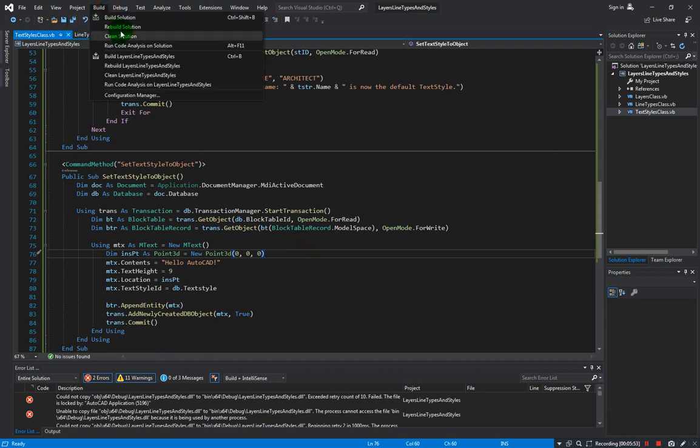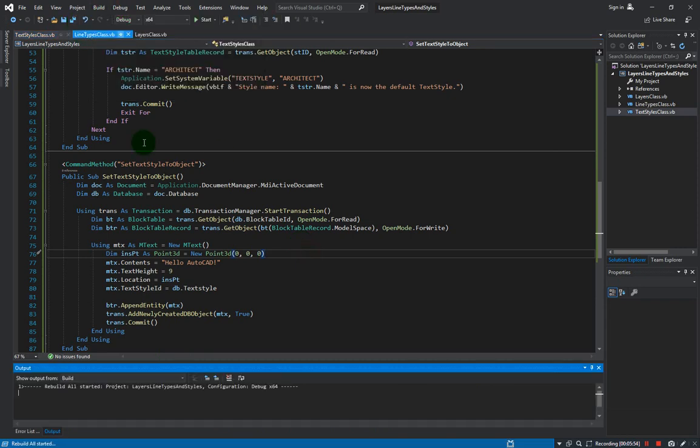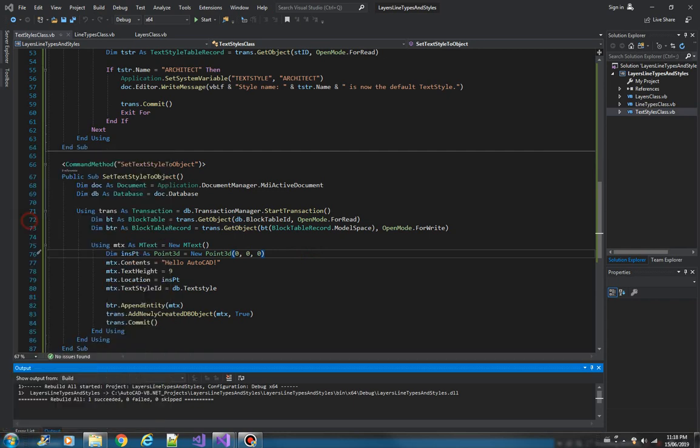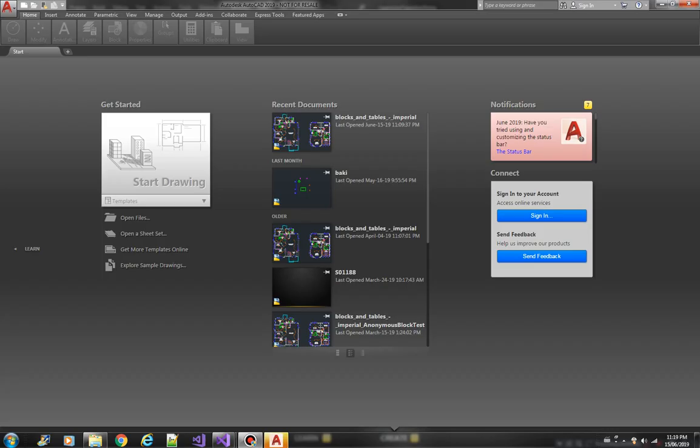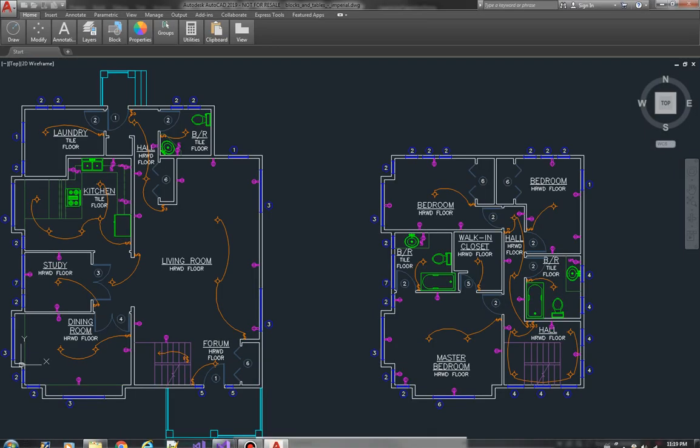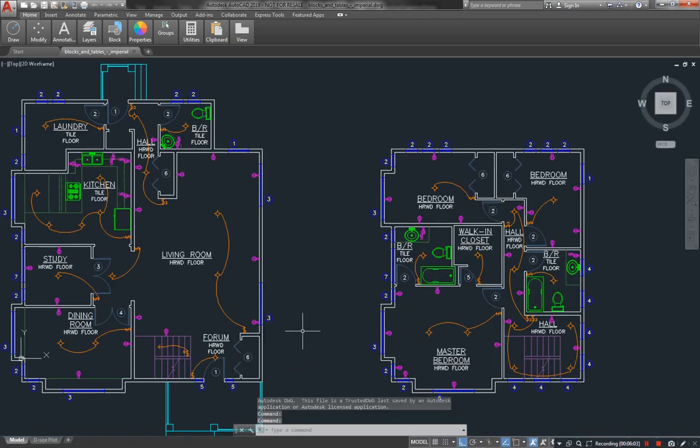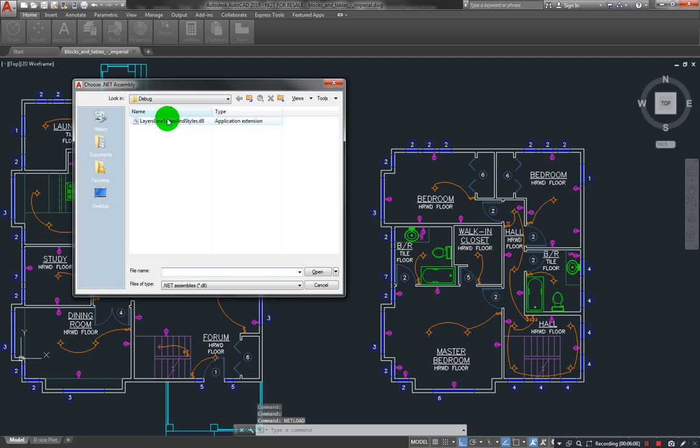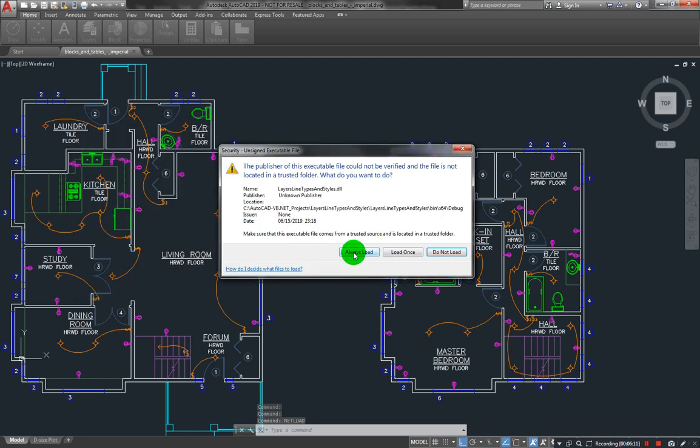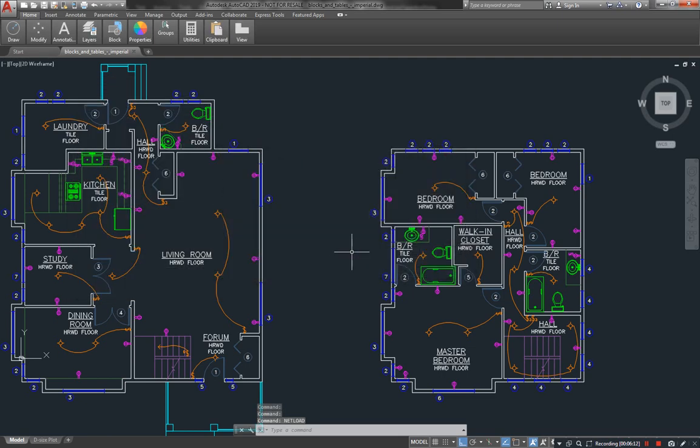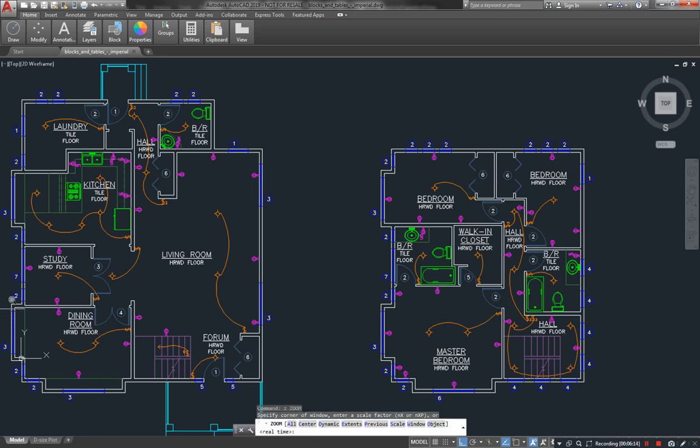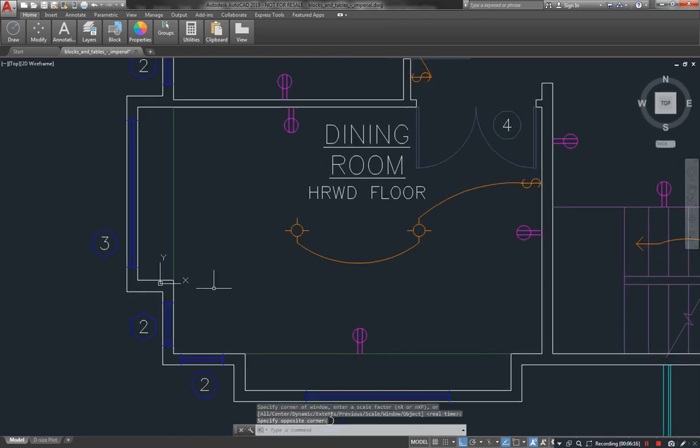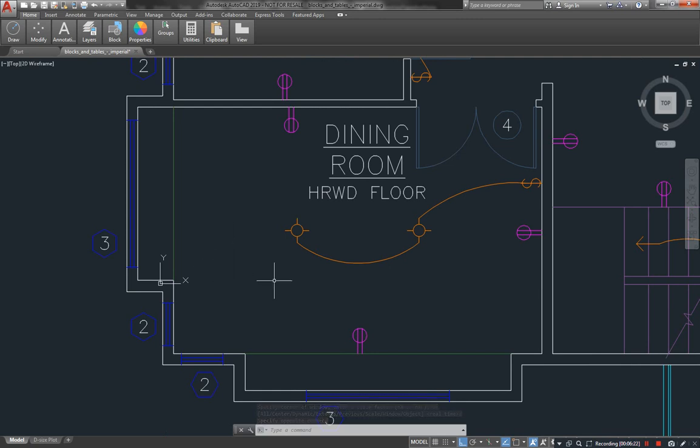Okay, now let us open AutoCAD. All right, let us load our plugin. Let me just zoom in this area because this is where we're going to create the new mtext. So let us run our new method: SetTextStyleToObject.